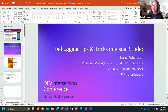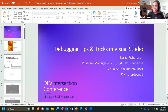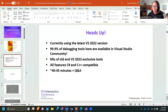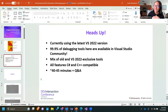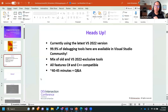Before we dive into this mostly demo-heavy session, a couple of housekeeping things. I'm going to be using the latest version of Visual Studio 2022. 99.9% of the debugging tools I'm going to talk about are available in Visual Studio Community. That remaining 0.1%, I'll be explicit about when we get to it. I'm sharing a mix of both old and new debugging tools, including some that are Visual Studio 2022 exclusive. All of the tools I'll share are C# and C++ compatible — they might work for other .NET languages, but use them at your own risk.